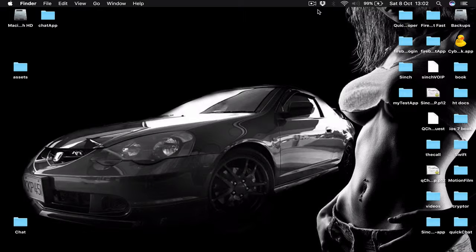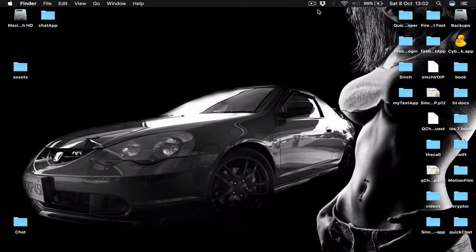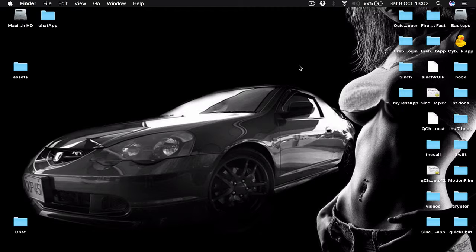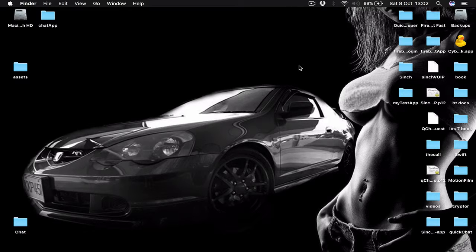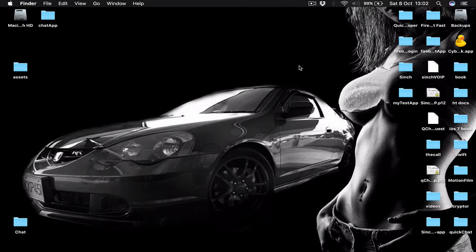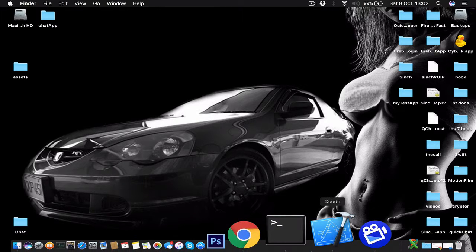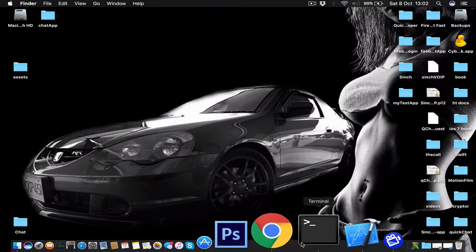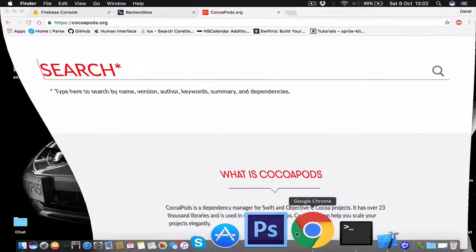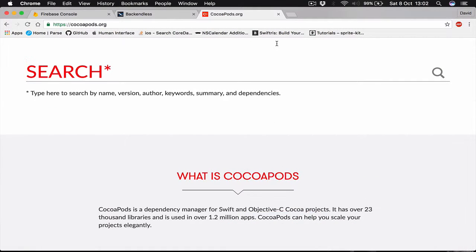Hi everyone, if you are ready let's get started with building our chat application. Before we can get working with Xcode, we need to do some setups. First of all, if you don't already have CocoaPods installed, let's go to cocoapods.org and check how to install CocoaPods on your Mac.